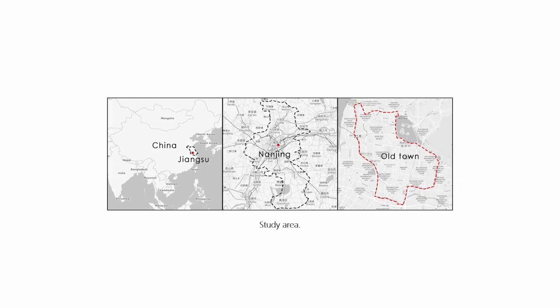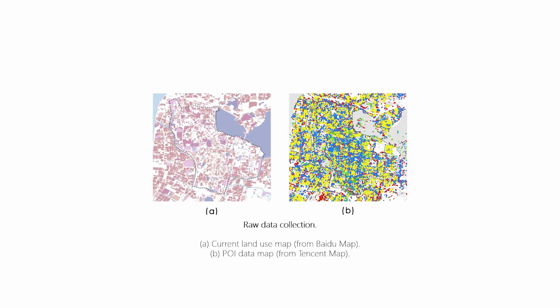The first step is to collect the raw land use data. We took the old town area of Nanjing as the study area. The old town is surrounded by old city walls and covers an area of approximately 43 square kilometers. The old town's land use has been fully mixed over time and we believe it's worth studying. We use web crawler algorithms to collect the current urban land use map data and point of interest data and combine these two to obtain accurate land use data.